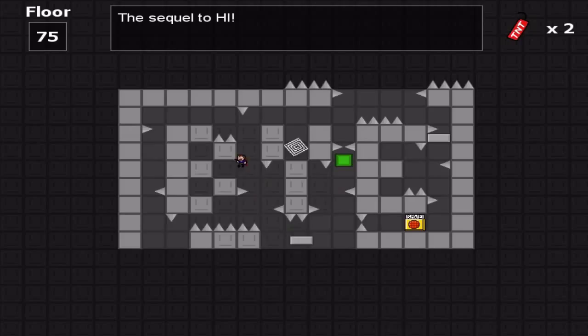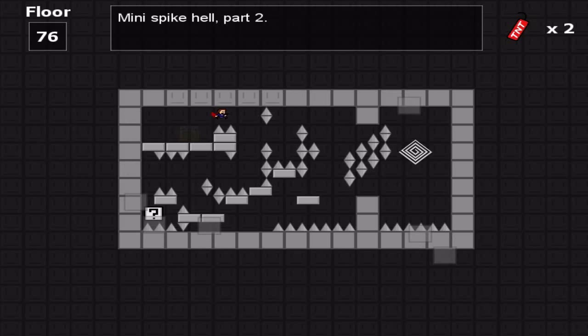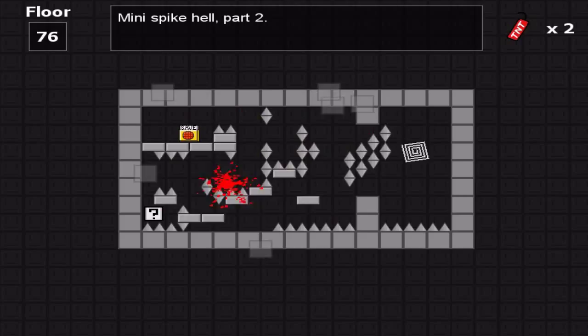Oh, that was a lot nicer. Mini spike hell part two. Okay. How many mini spike hells are we going to go through? I wonder.